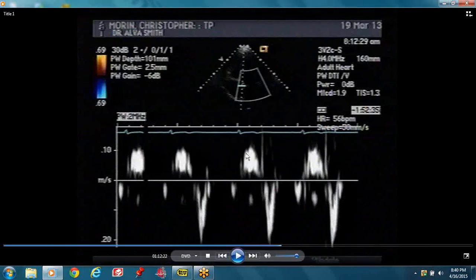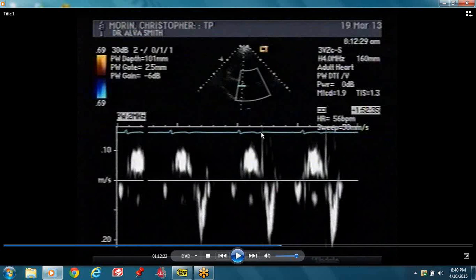You're looking for the velocity of the tissue at the mitral annulus. In systole, the annulus moves up towards the transducer. So this is our S prime wave. Systole is from QRS to the end of the T wave. The tissue moves up in systole.